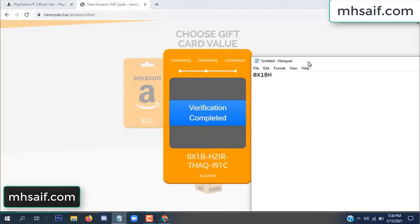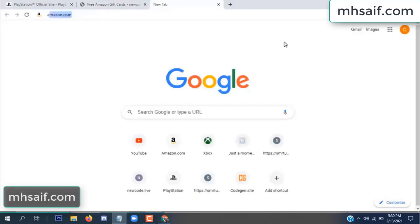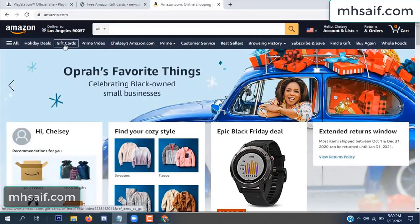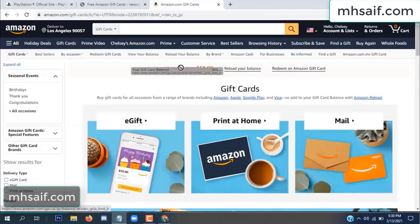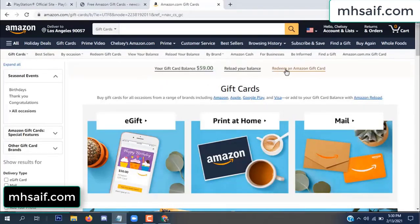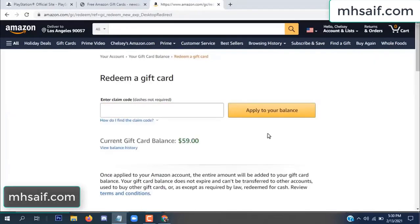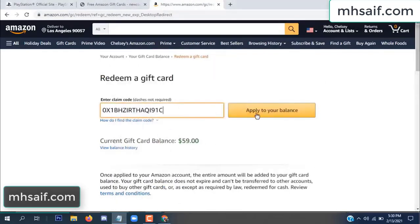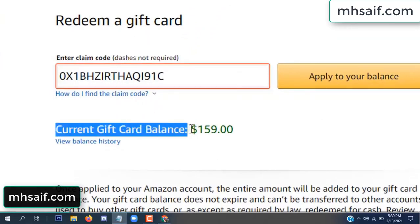Copy this code. Go to your Amazon account and check if the code is real or fake — it's 100% real. See my current gift card balance is $59. Paste this code and apply to your balance. Wow, $100 successfully added to my balance.